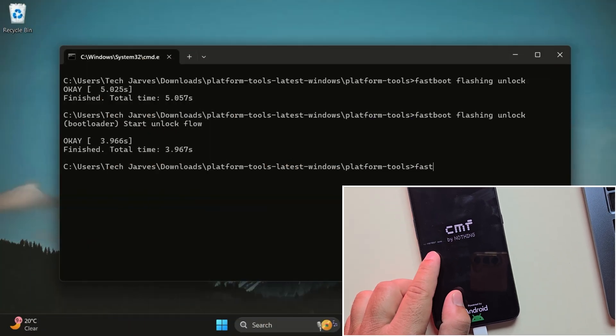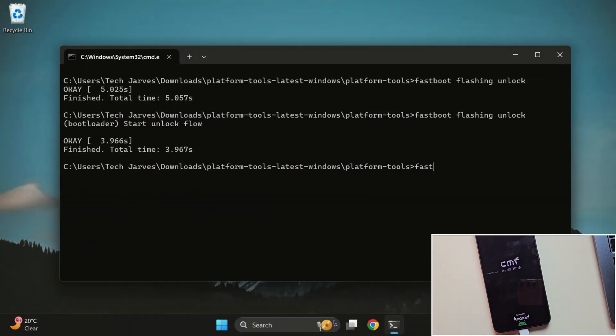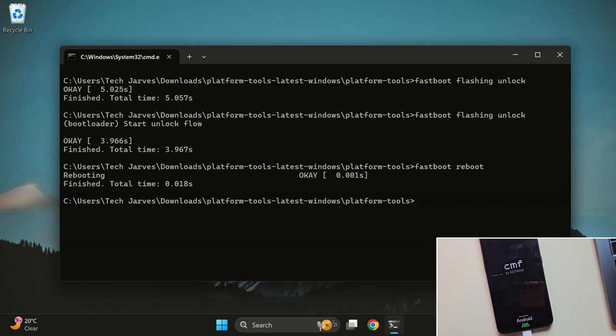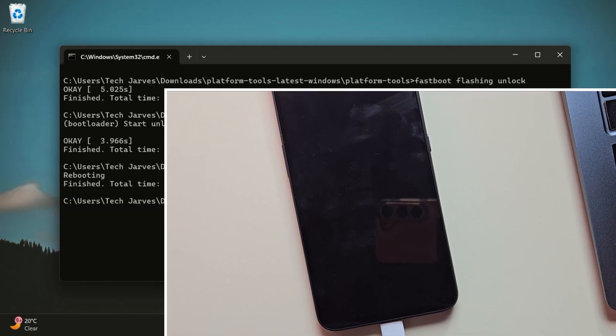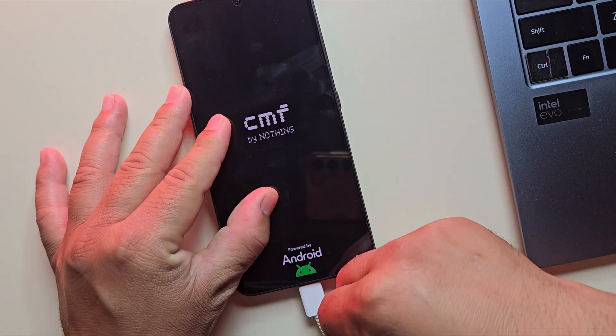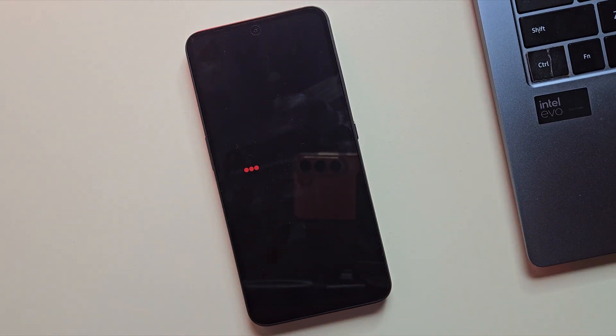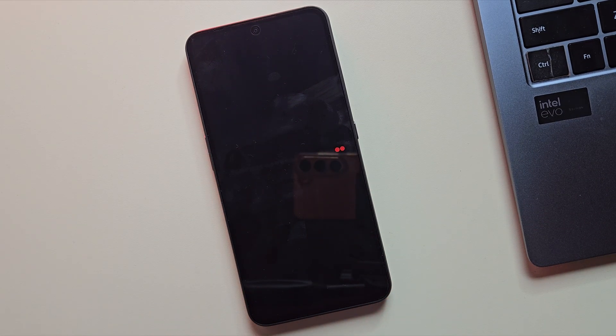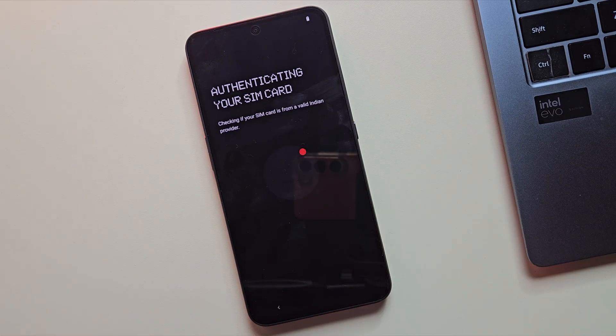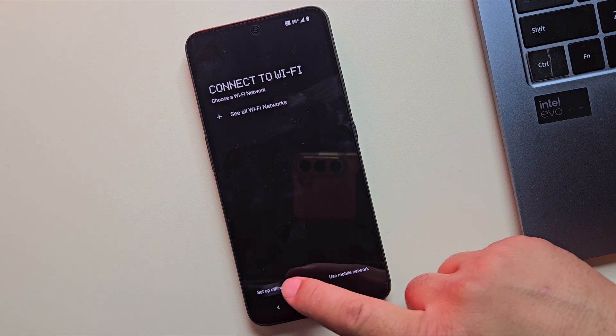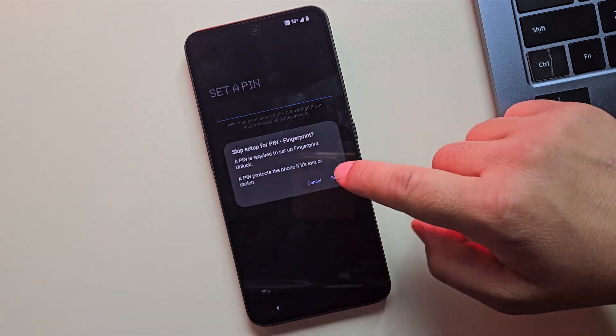Once done, head back to your PC and type Fast Boot Reboot to restart your phone. Your phone will restart with the bootloader unlocked. After Reboot, your phone will ask you to set it up, just like a brand new device. So go ahead and complete the setup quickly. Let me fast forward this part.